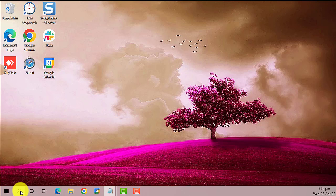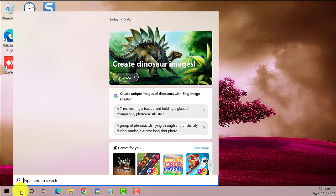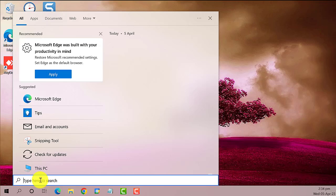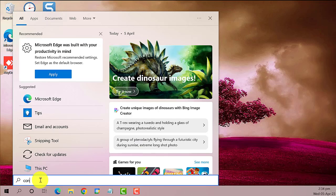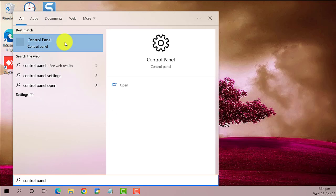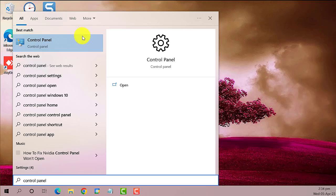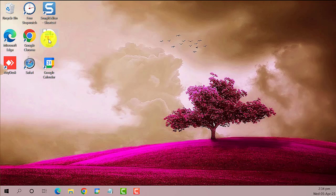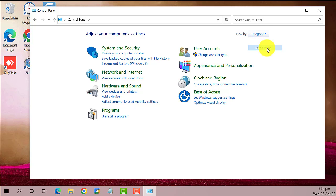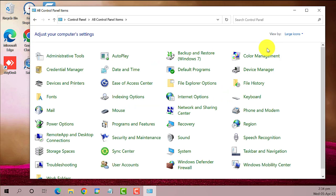Now go back to the search bar and type in Control Panel, then click on it. Set the view by to large icons, then locate and click on Troubleshooting.